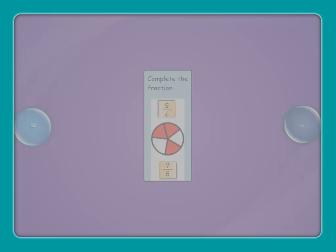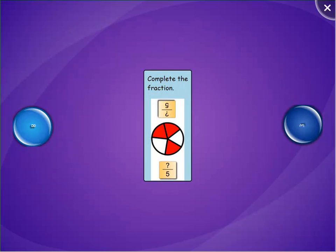What is the missing numerator? Drag that number into the middle. Complete the fraction.